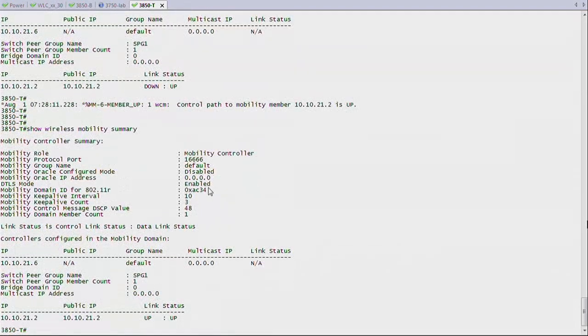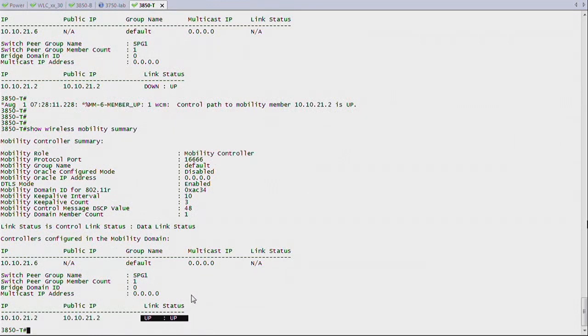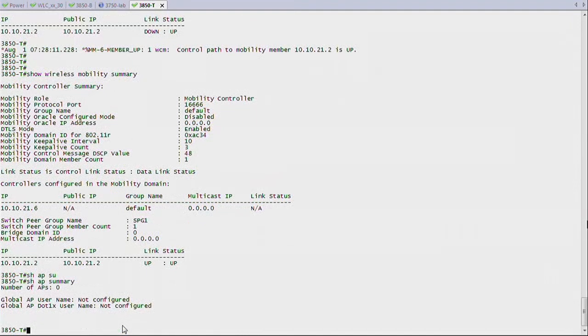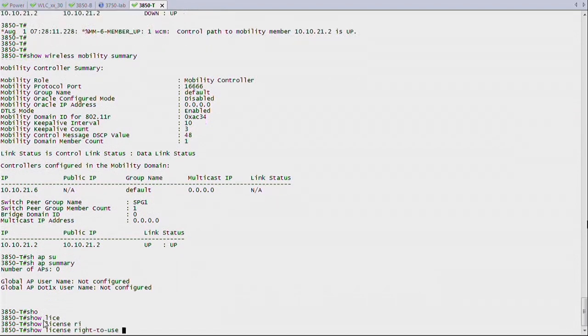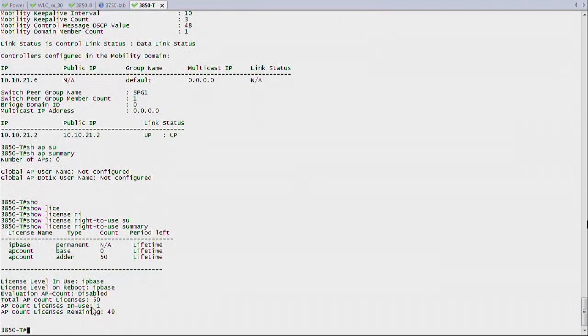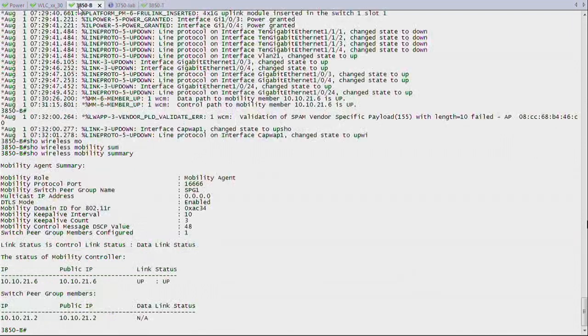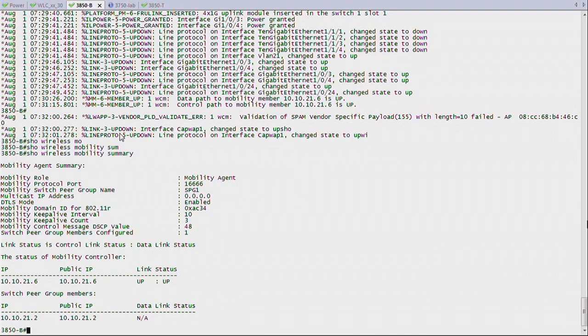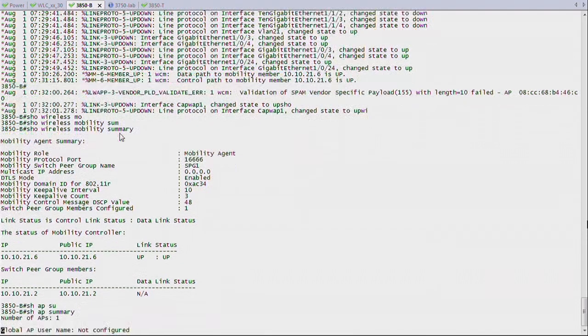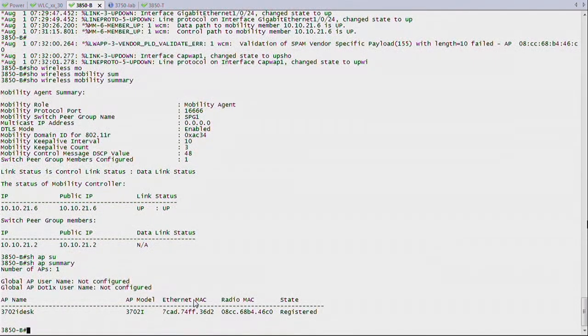Now on my MC, if I say show wireless mobility summary, it's still a mobility controller. But this time, the link to my MA is up and up. And if I say show AP summary, I don't have an access point anymore here. But if I say show license right to use summary, I still have one access point taken. So you see, although I removed the AP from that MC, there is still a license that is being eaten. And it's being taken basically by the access point on the MA, because now we have this relationship. The MA is going to use the MC to get its licensing. And when I say show AP summary on that MA, you see that AP is taking license from the MC.